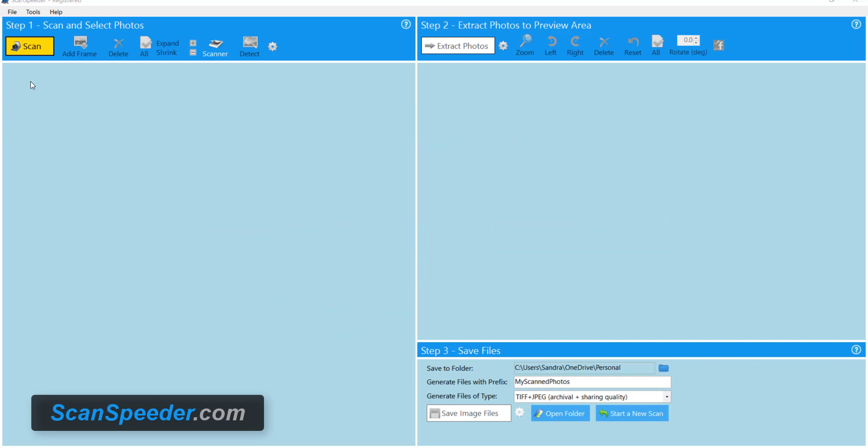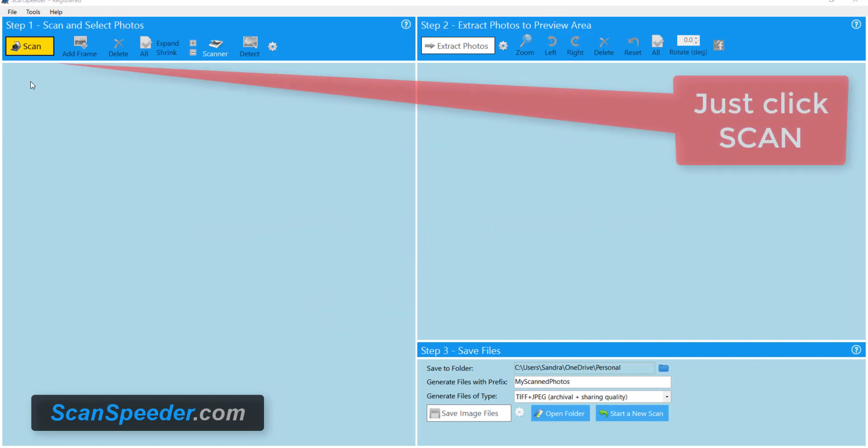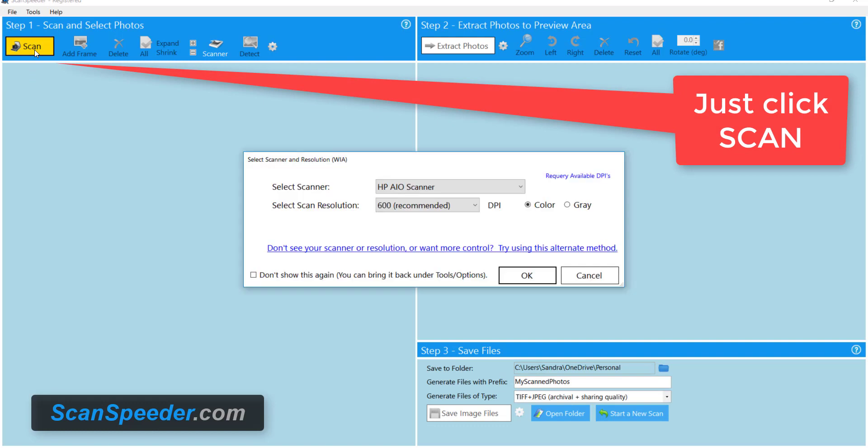So I've placed three photos on the scanner flatbed face down and I'm going to press the scan button. Once I do this it comes up and you'll notice ScanSpeeder recognized I have an HP scanner.